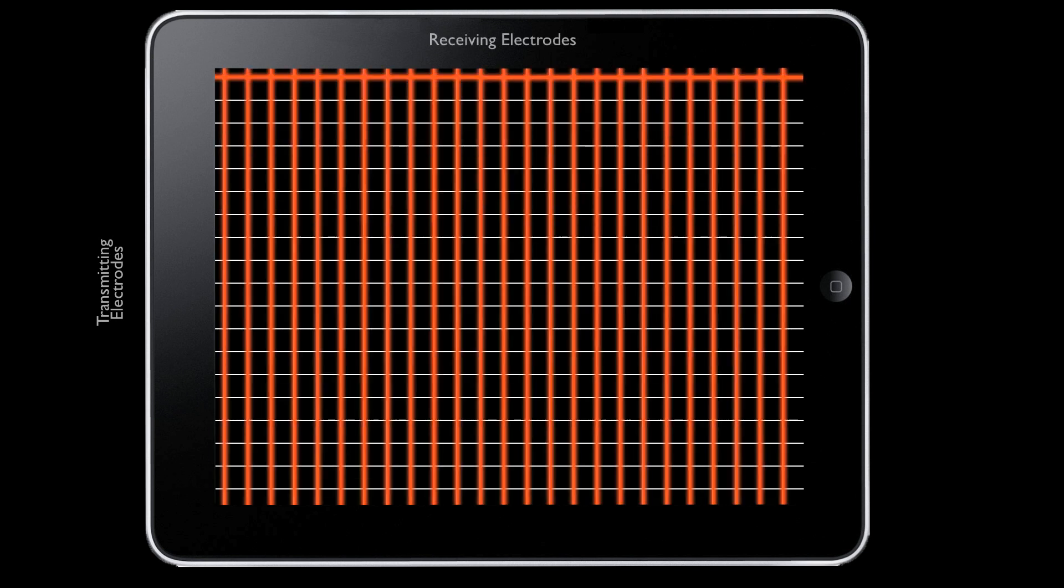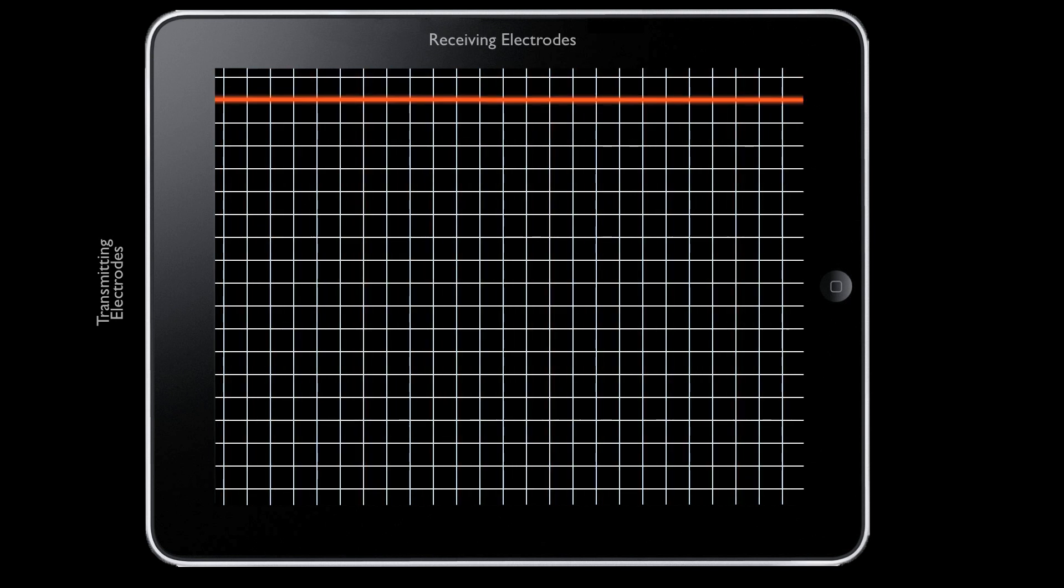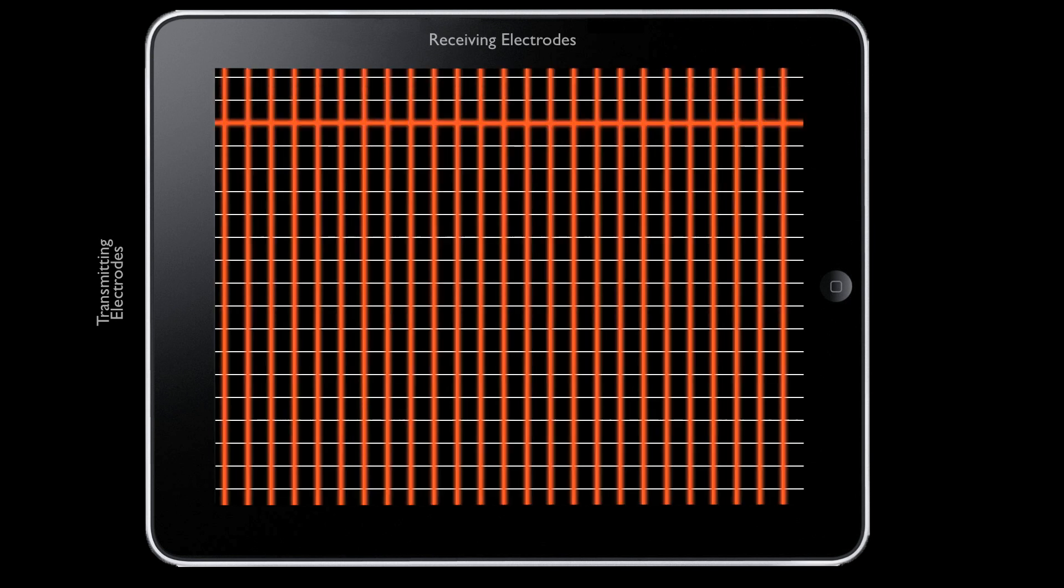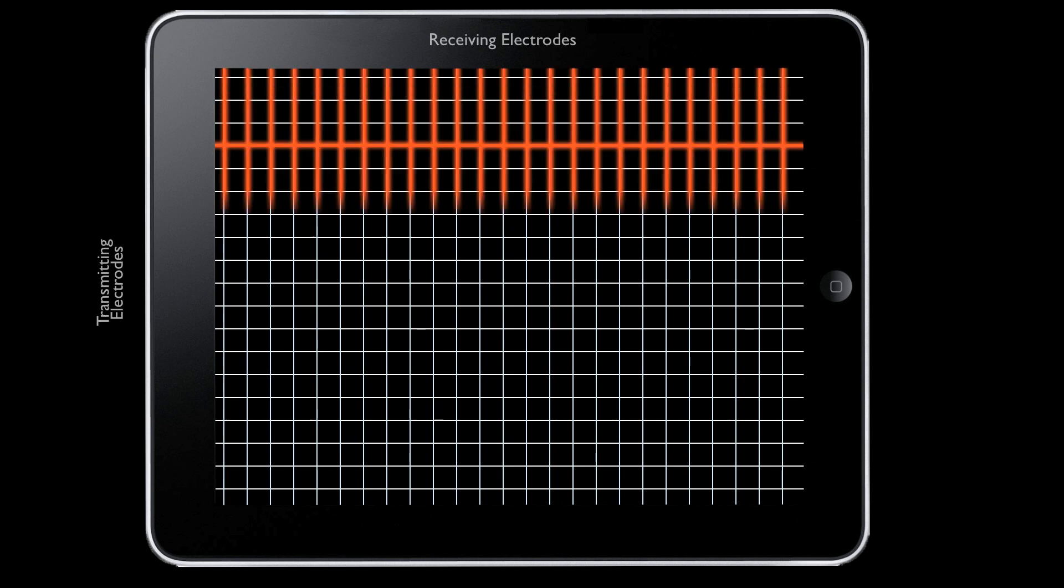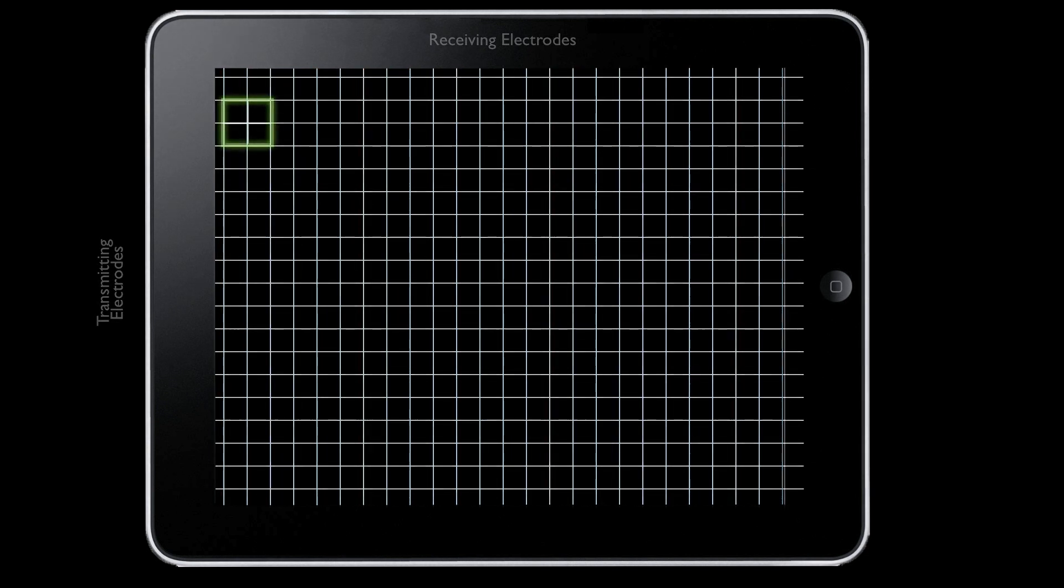By activating each transmitter electrode sequentially, the display can measure the capacitance for each of the intersections.